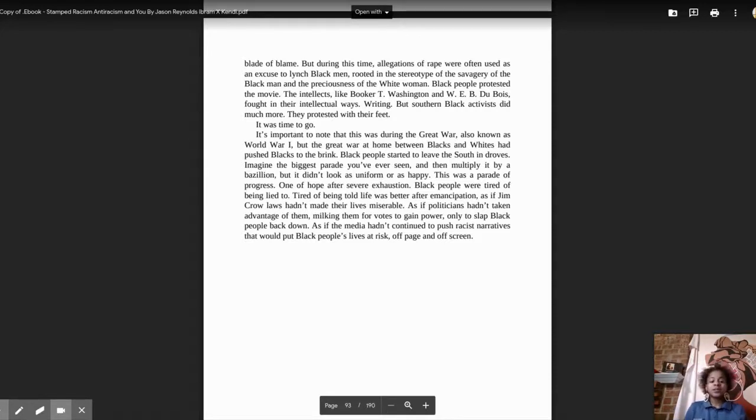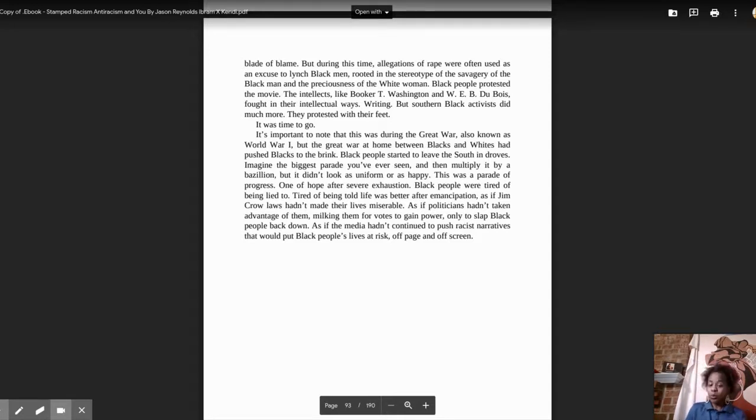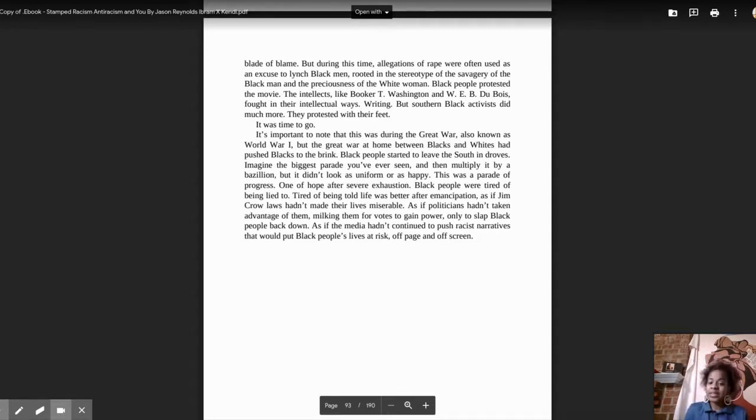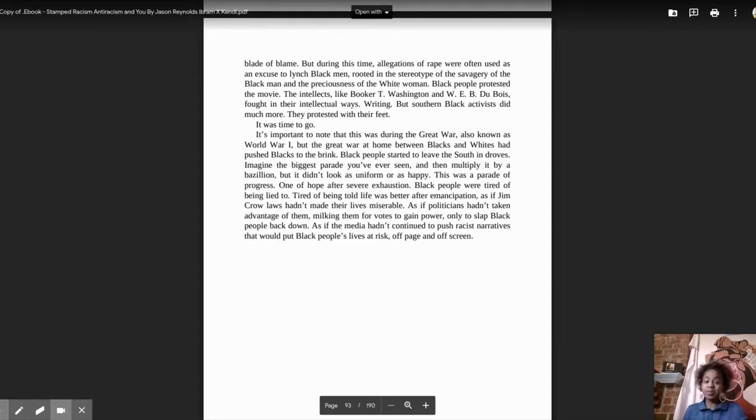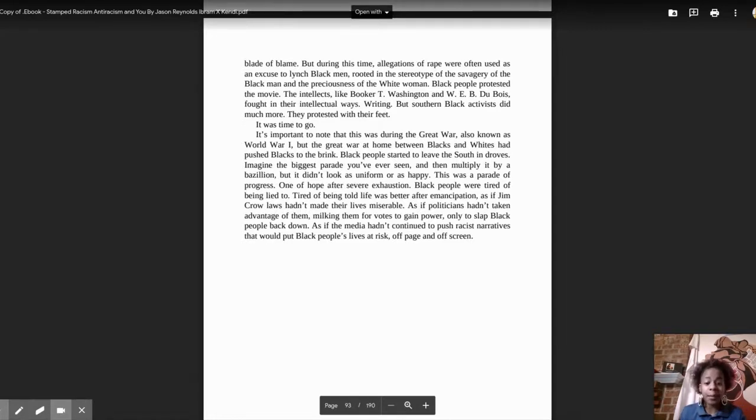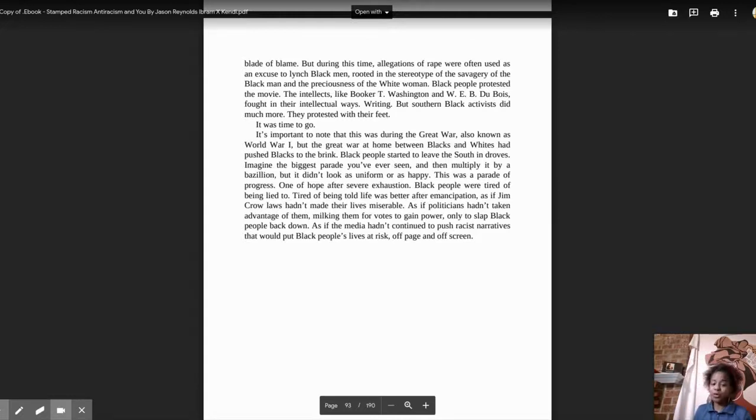It's important to note that this was during the Great War, also known as World War I. But the Great War at home between Blacks and whites had pushed Blacks to the brink. Black people started to leave the South in droves. Imagine the biggest parade you've ever seen and then multiply it by a bazillion.